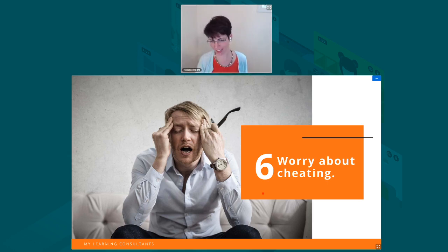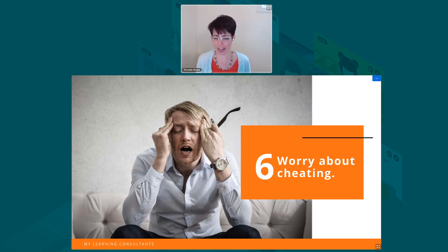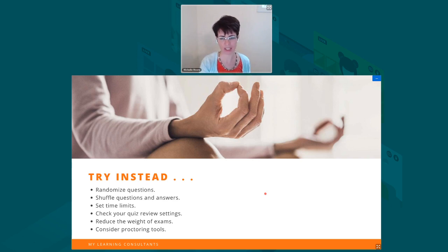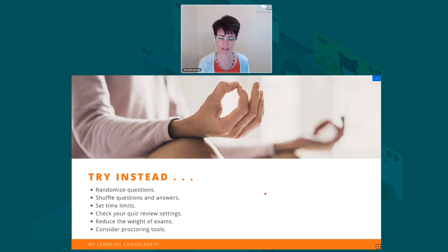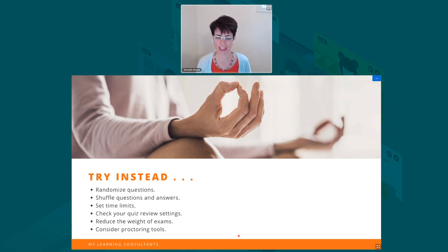I'm going to sneak in a number six here, because this is something I've seen especially with COVID and schools moving completely online when they weren't expecting to — and that is people are worrying a lot about cheating. I understand it's natural. I would say think about these options for controlling and minimizing the risk: one, randomize questions. Create a larger question bank if you're doing a quiz and give every student a slightly different set of questions. Shuffle the questions and answers. Set time limits. Check your quiz review settings to make sure you're not giving away answers. Try reducing the weight of exams so they're not so central — try projects or other activities instead. And then consider proctoring tools.